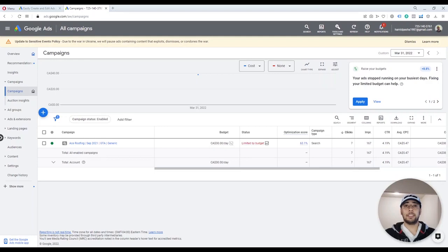Hi, this is Pasha. In this video I want to show you how to use Google Ads Editor and how to upload your campaigns into Google Ads using editor.